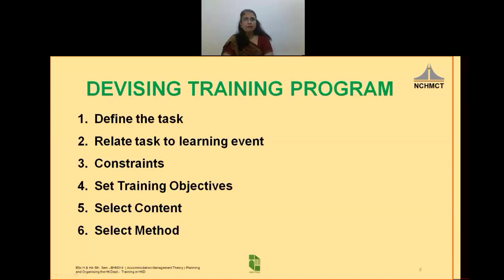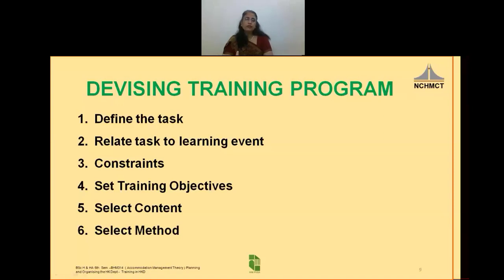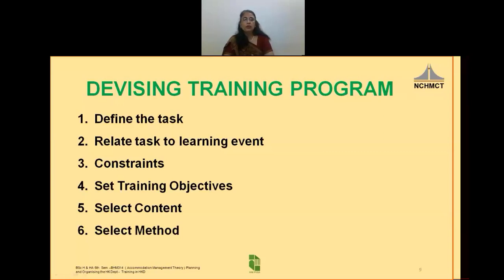In the example of making a day bed, for an old employee the content could be as simple as a demonstration of the bed making procedure. But for a new employee, the content could include sizes of beds in the organization, types of linen used for bed making, their sizes, identification of linen without opening them, procedure for bed making, precautions to be taken while making a day bed, etc. So for a new employee, there will be more time required rather than training an older employee.